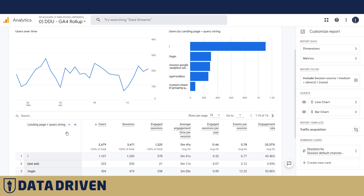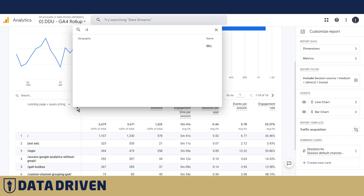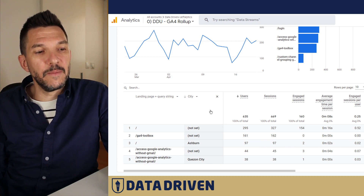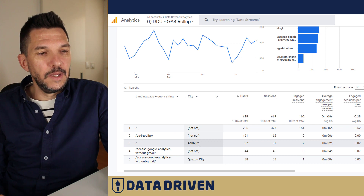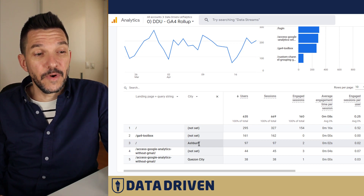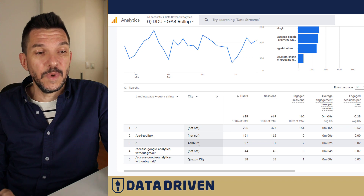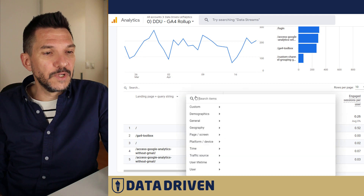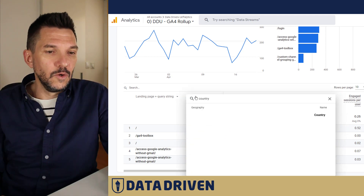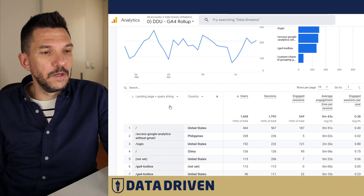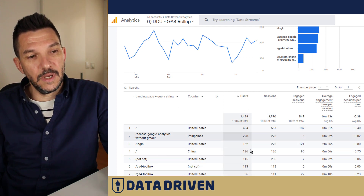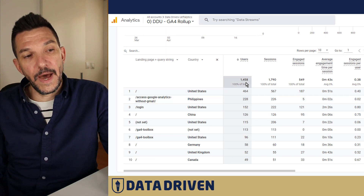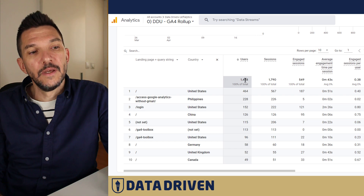We can add secondary dimensions — for example, we can add city, which can give you a clearer picture if this is some kind of spam traffic. Ashburn is a place where Amazon or some other cloud service servers are placed, so that can pollute the data as well. If we change this to country, we can see that not all of our direct/none visits are tracked here — we only see around 1,500 out of the 4,000 from the initial report.